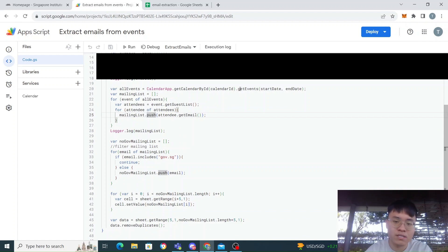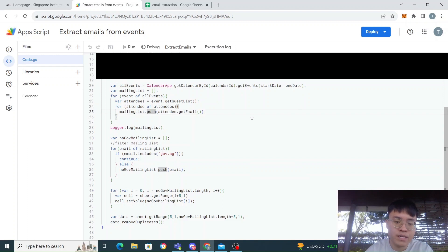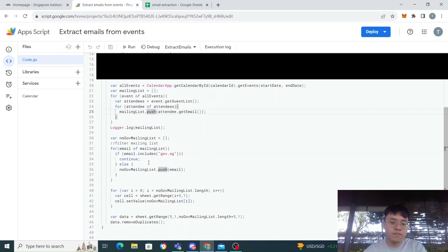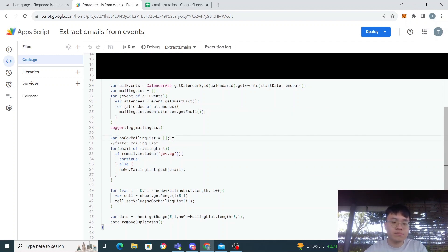The emails are from the start date to this end date. Next, because we want to filter out some of the emails that we want to send to, there is a filter here.